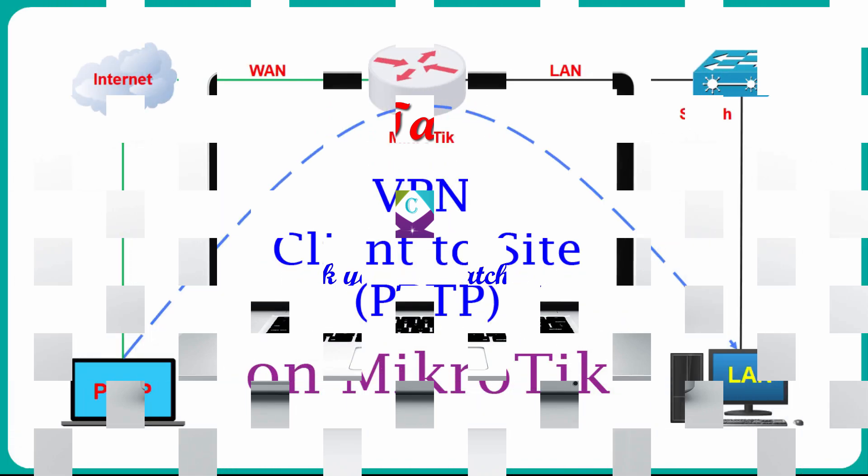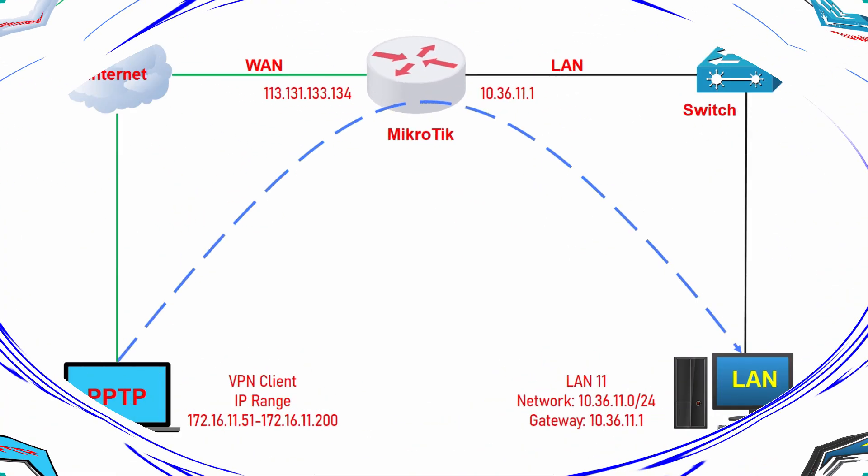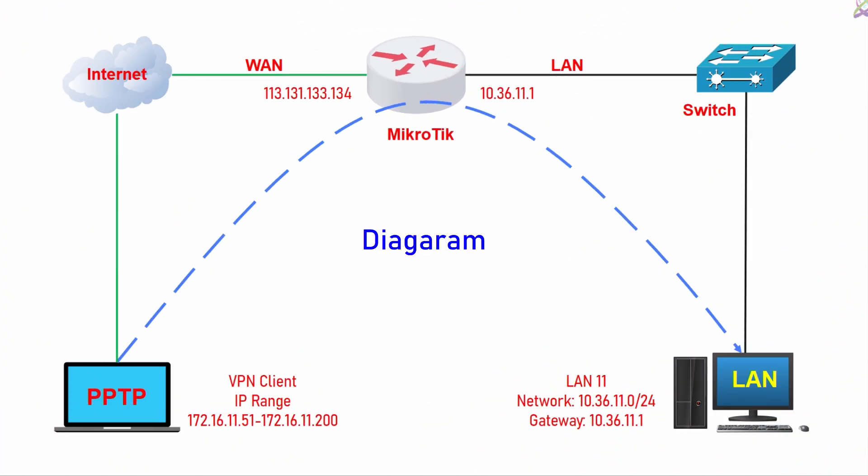Hello, everyone. In this video, I'll show you how to set up a VPN client to site PPTP on MikroTik easily and efficiently. Let's get started.